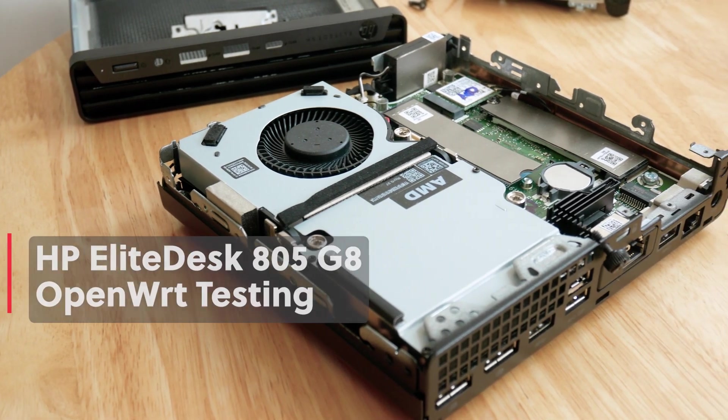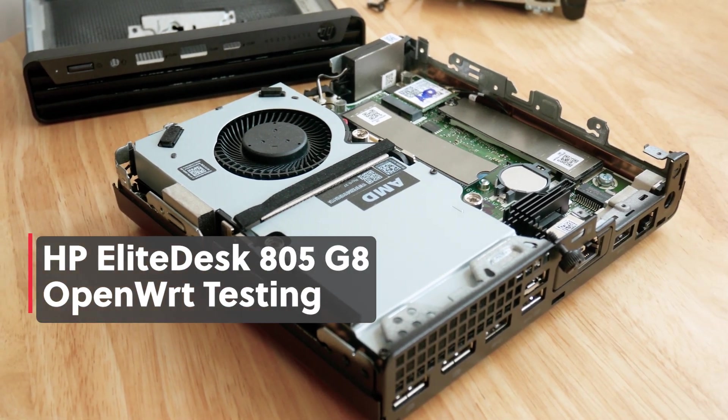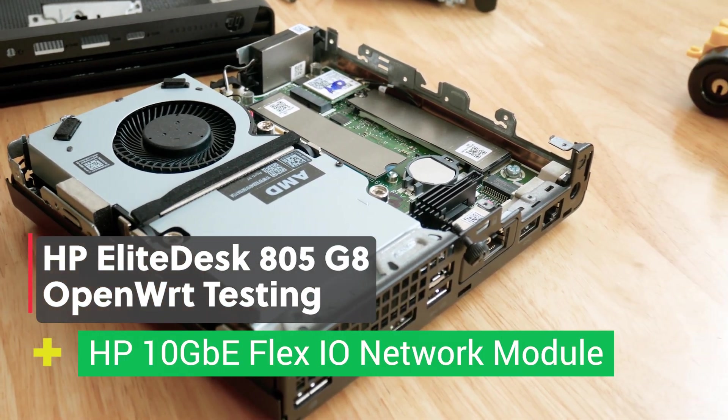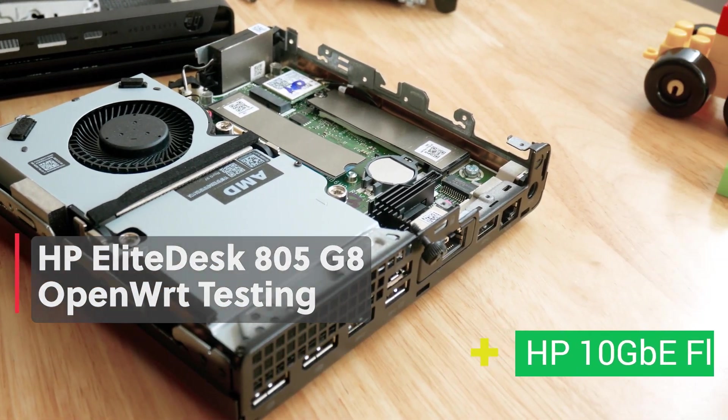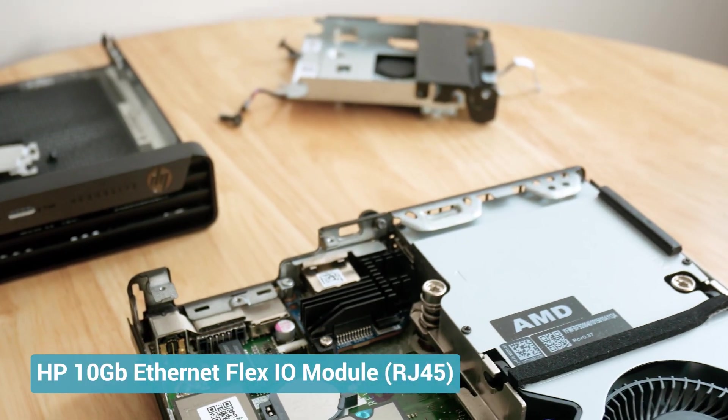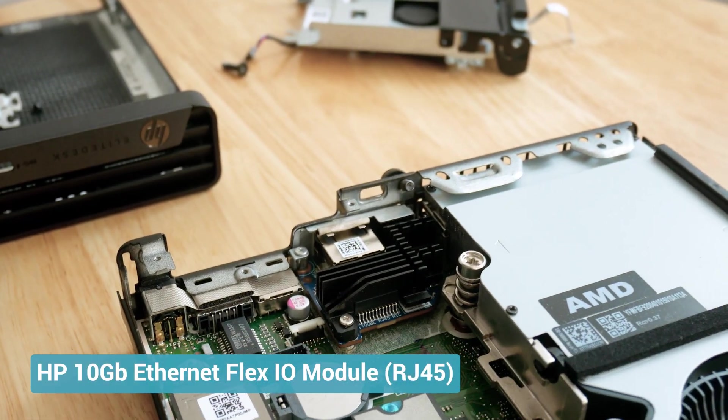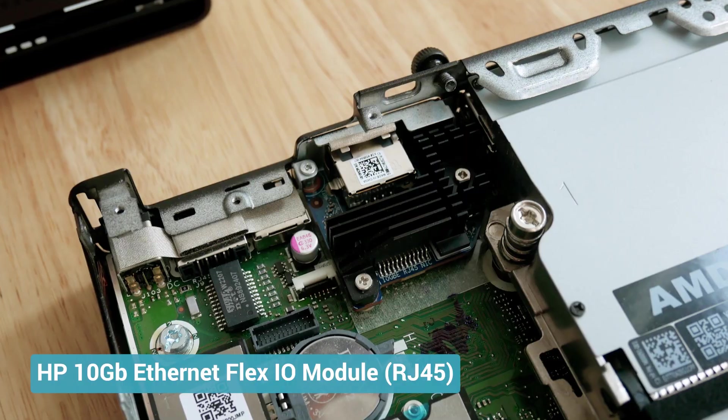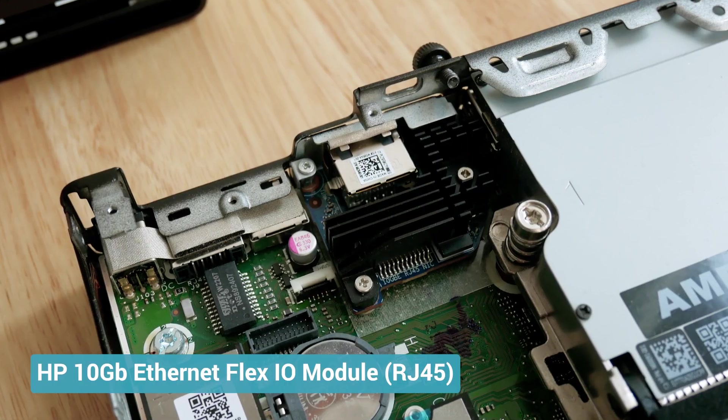Hello everyone and welcome to Vantech Corner. In this video, let's check out the HP 10 Gigabit Ethernet Flex I-O module and try to get it work with OpenWrt.